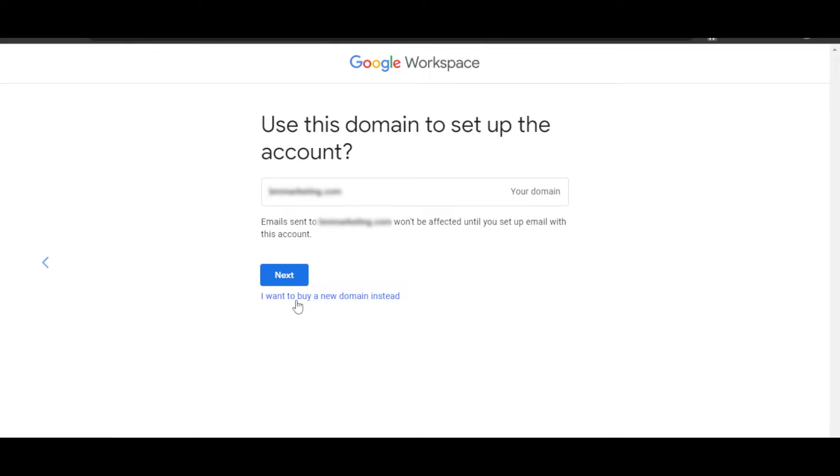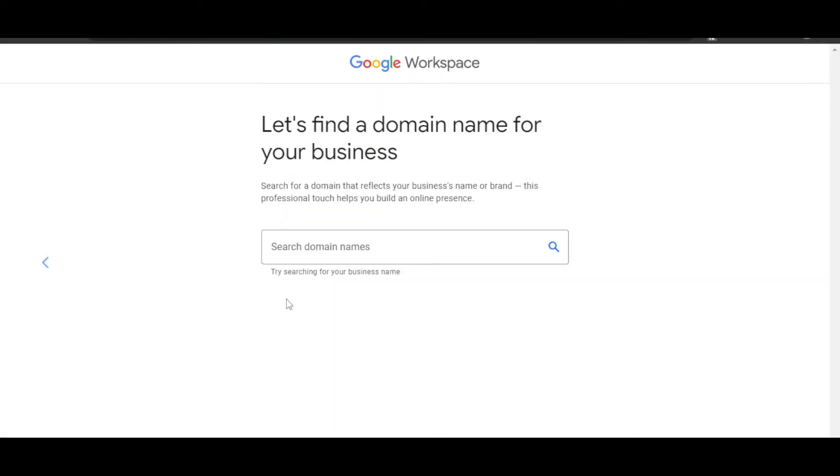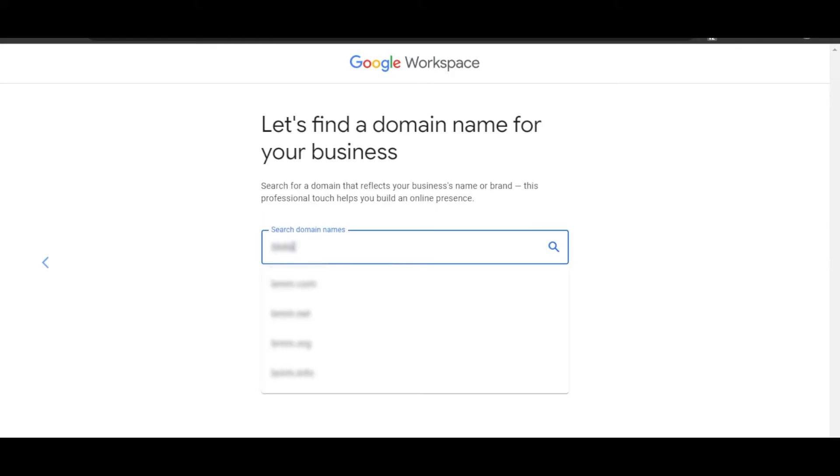If you want to buy a domain name, then you can select 'I want to buy,' and it will allow you to search from different domain names available. Let's say I'm looking for a domain name now. I'll just enter the desired domain that I want.